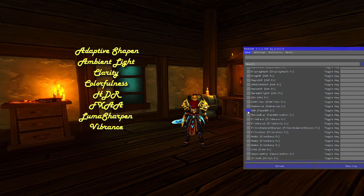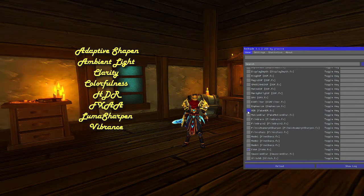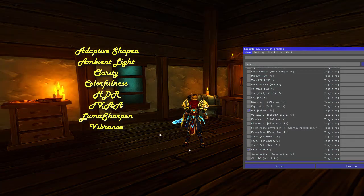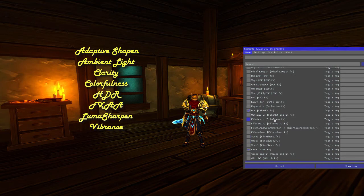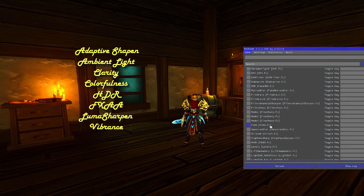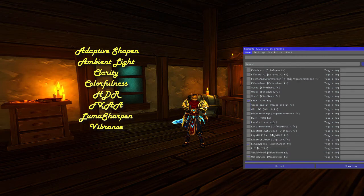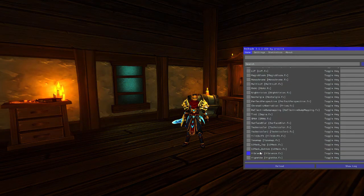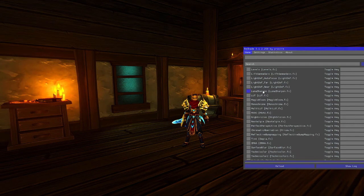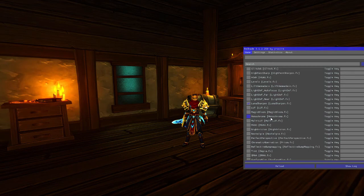HDR makes the darker shades a bit deeper, so the wood and everything else becomes a bit darker. I have FXAA for more anti-aliasing, luma sharpen, and finally vibrance. Luma sharpen is just an extra sharpen — you don't really need it, but I just want it to be a little bit crisper.